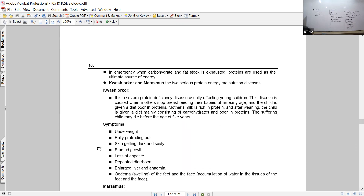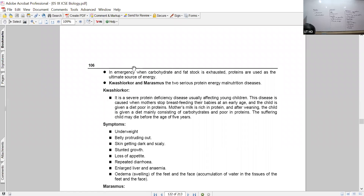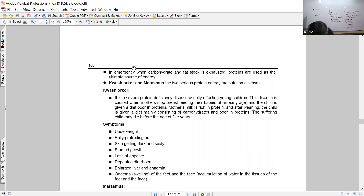First, for Kwashiorkor, remember what type of deficiency it is and which age group it generally affects. It is majorly associated with protein deficiency. Since protein helps in the formation of cell membranes and skin, the symptoms will relate to that. Let us understand these symptoms.